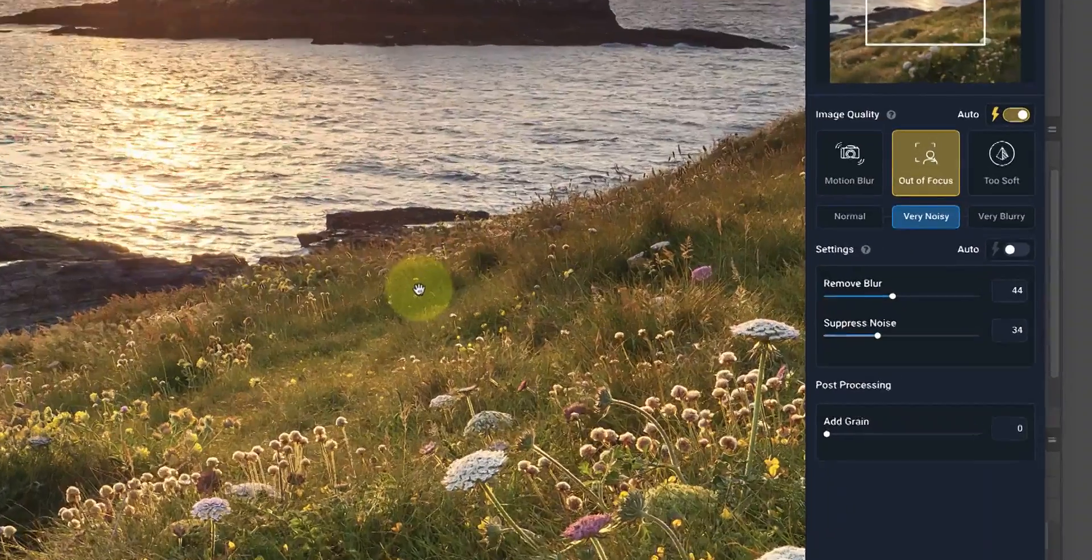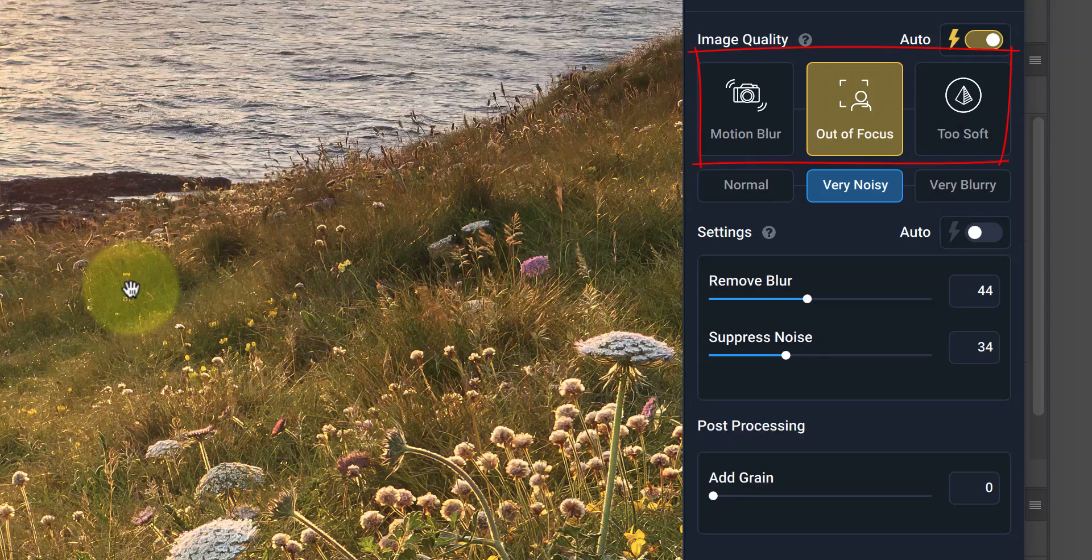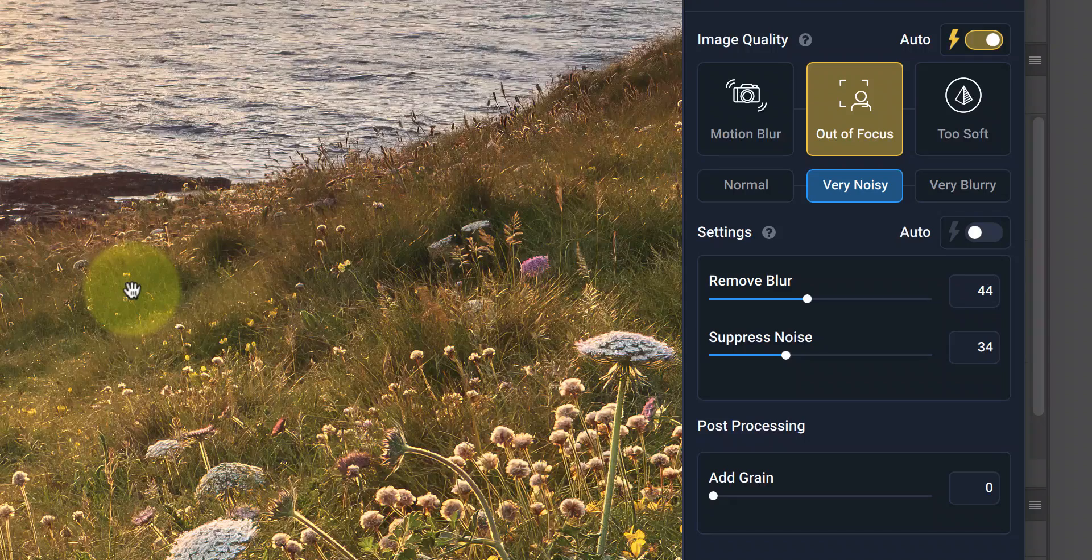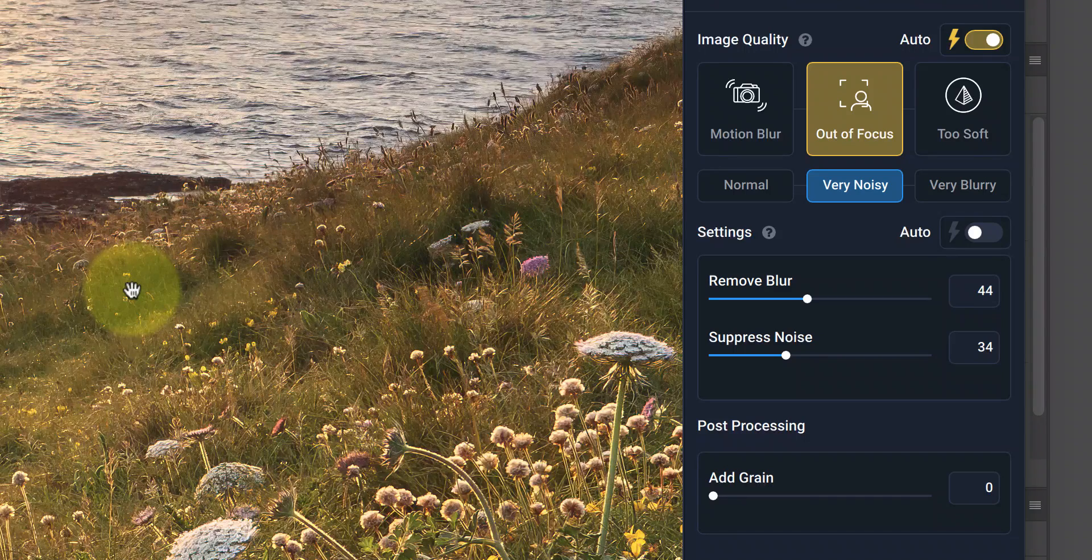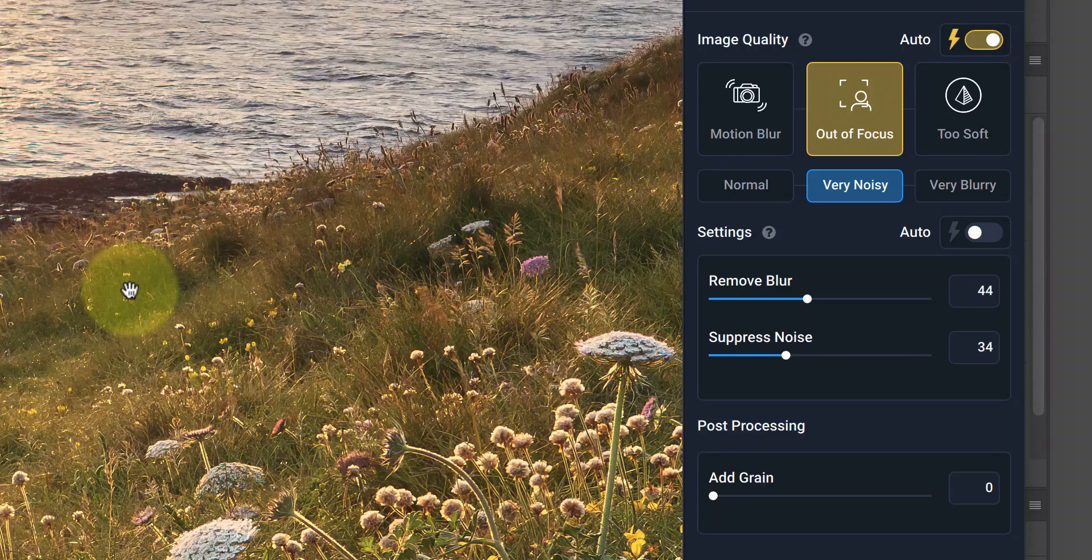In the current version of Sharpen AI, there are three different sharpening modes, depending on what you want to achieve. These are Motion Blur, which fixes problems caused by camera shake, Out of Focus, which is usually best for problems with focal length, as we have in this example, and there's the Too Soft option, which is the recommended setting for general sharpening.